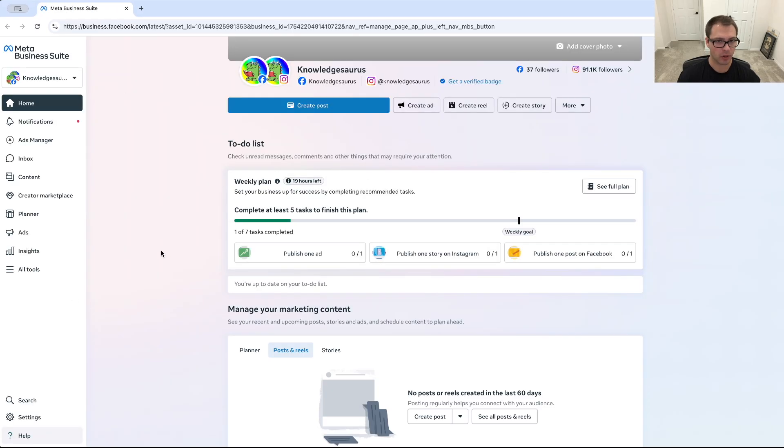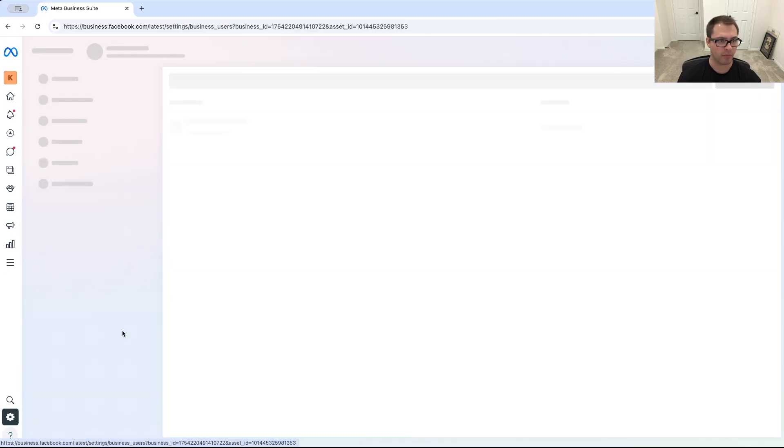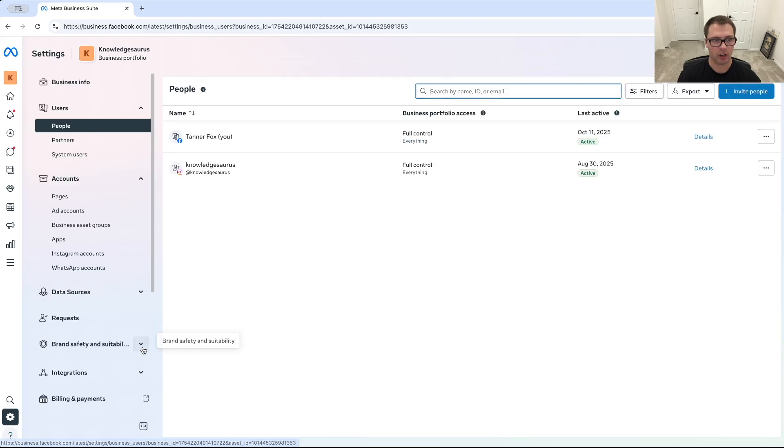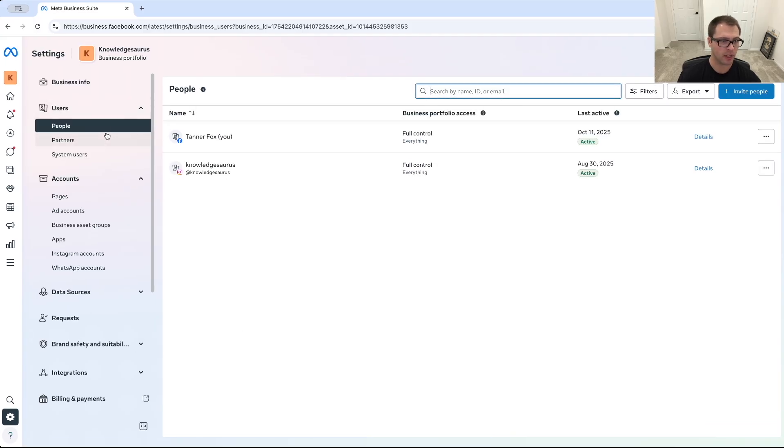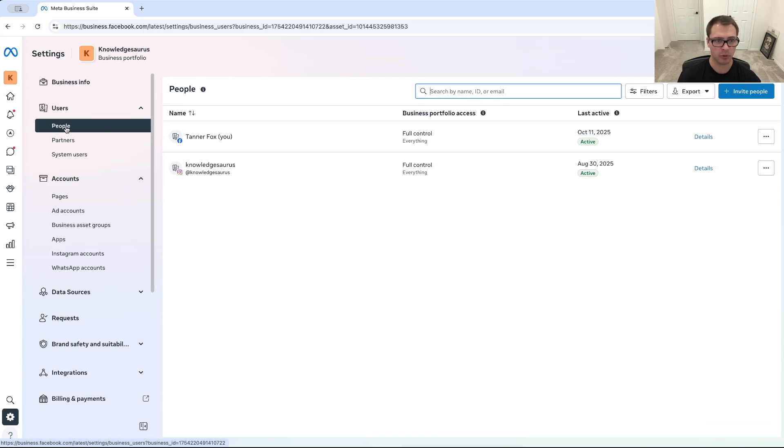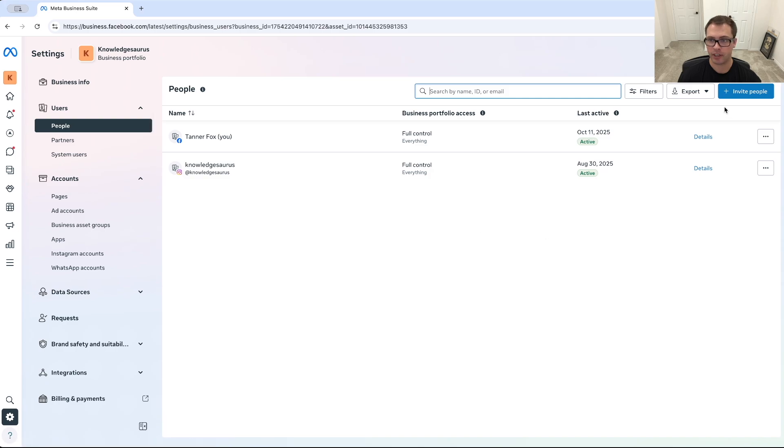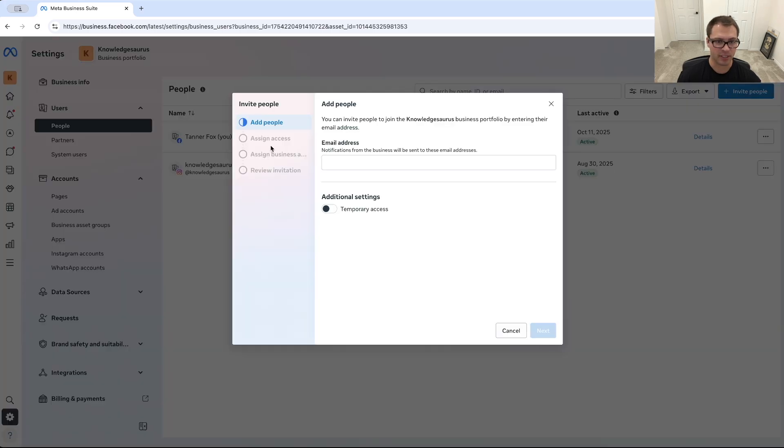And then once we're in here, what we're going to do is go down to settings in the bottom left. And then from there we're going to go into the user section over here, and then we want to go to people. And then you're going to want to invite people, and this is where you can add someone from a direct email address.